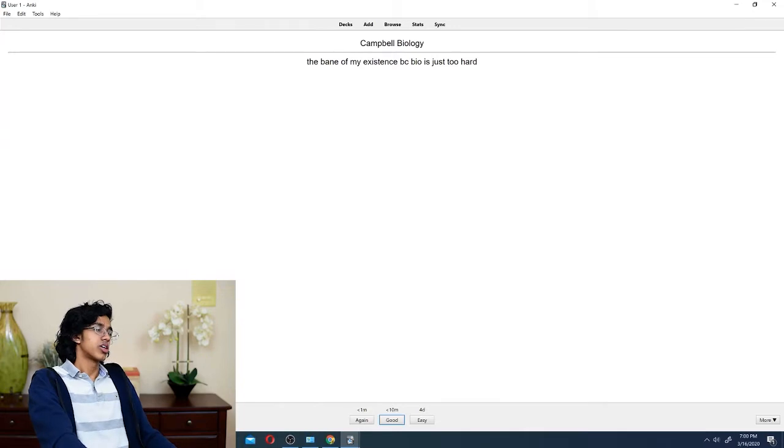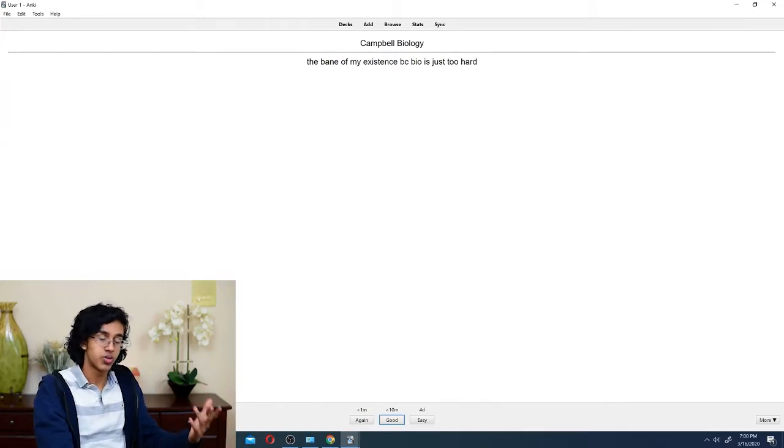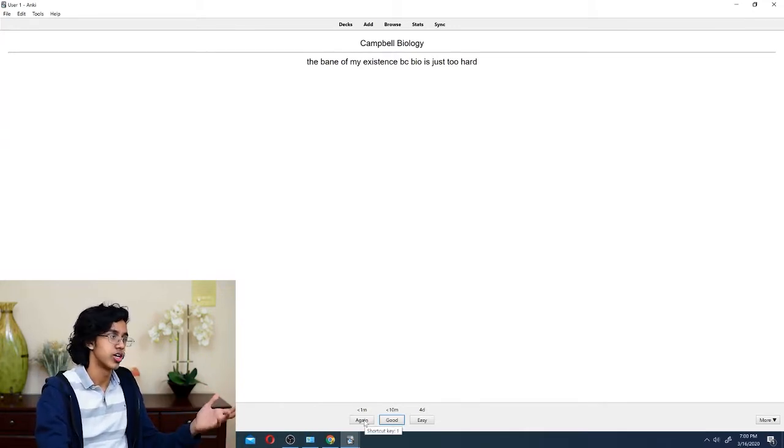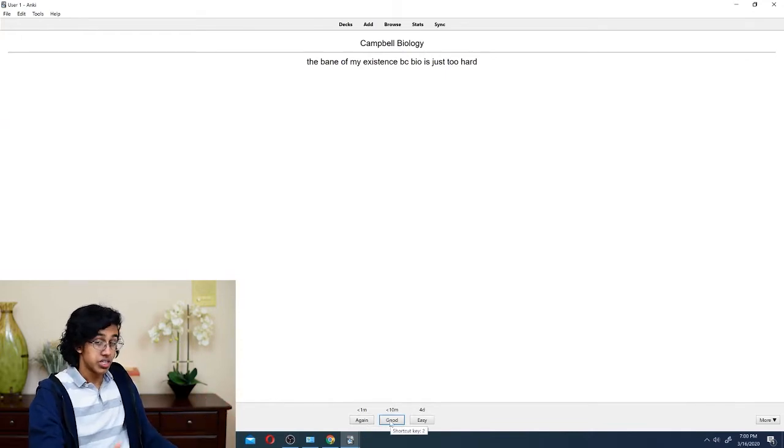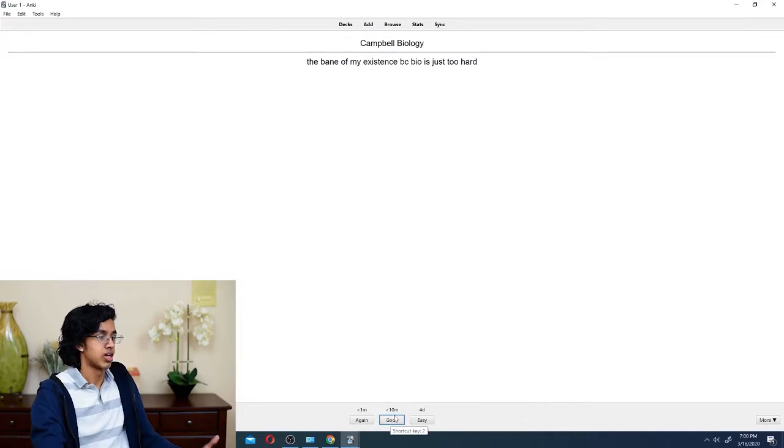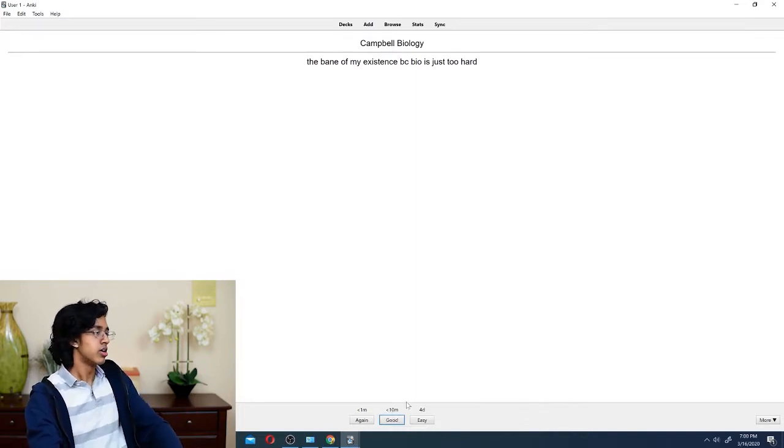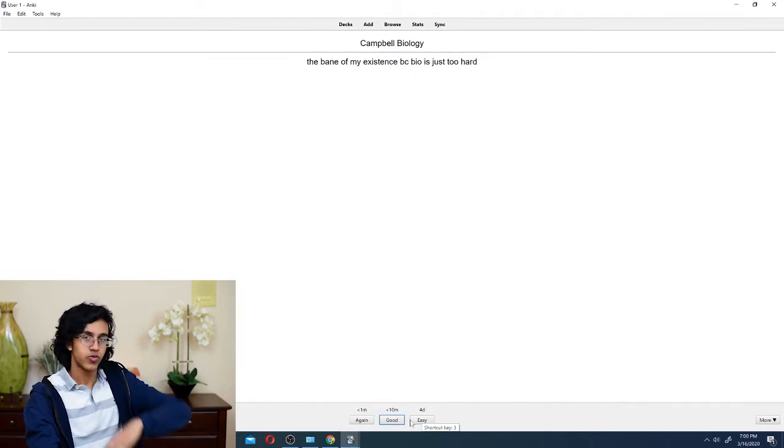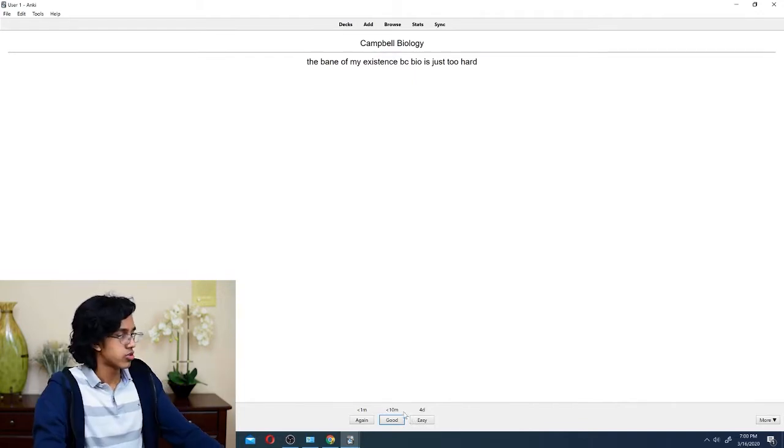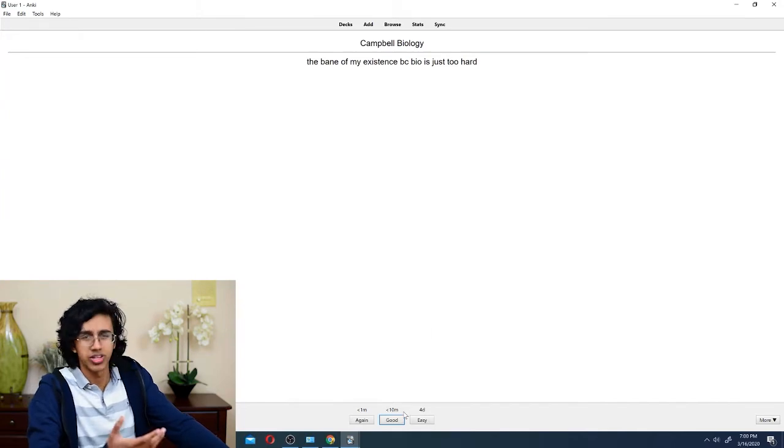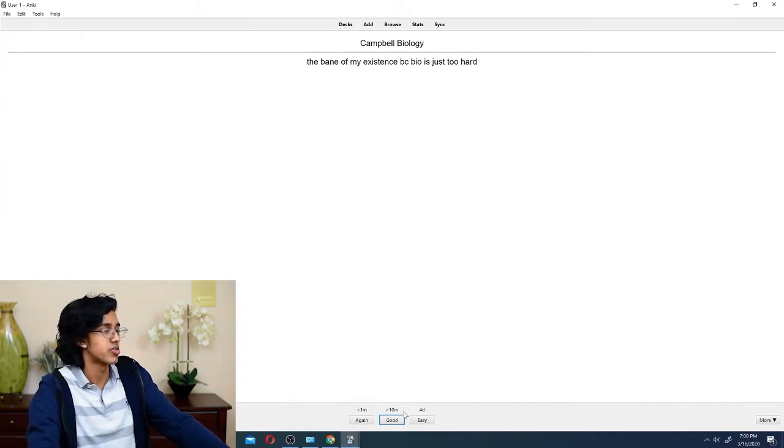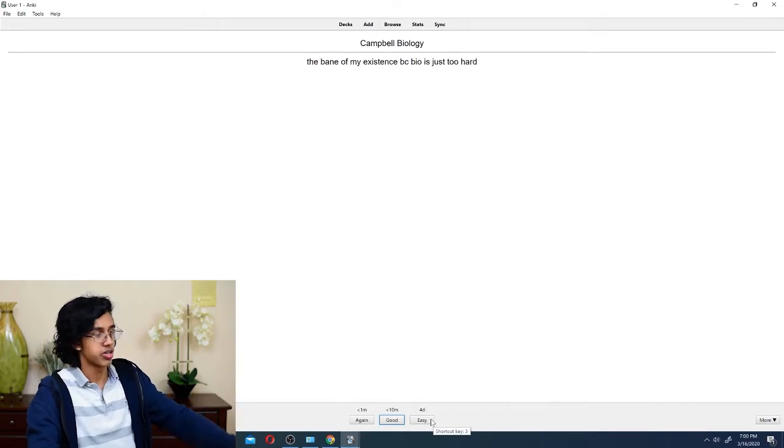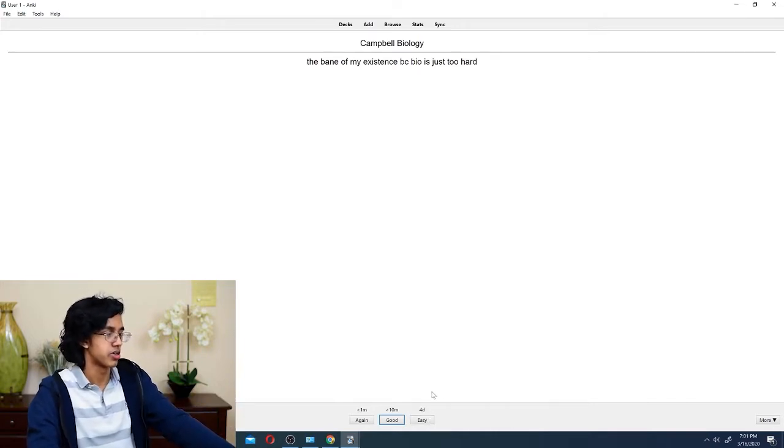So, if it was just really hard, and you didn't know what the answer was, then you click again, and it would show it to you in a minute so that you would have to review. If it was decently hard, but you still got it, then you say good, and I'll show it to you again in 10 minutes just to make sure you don't forget it again. And then, easy means it was super easy for you. It'll show it to you in four days, so you don't need to memorize it right now. So, for all of those, pretty easy. I don't need to see this card again. I obviously know what it is, so we're just going to click three or easy. You can either do three on your keyboard or just click easy here.